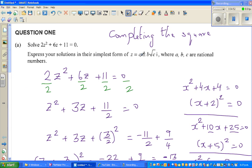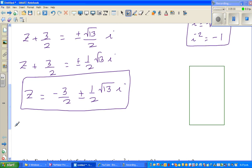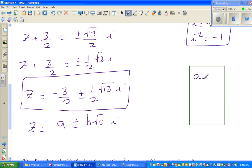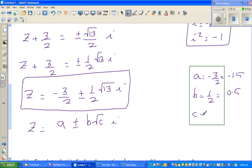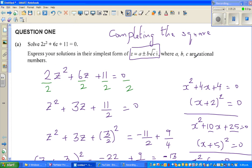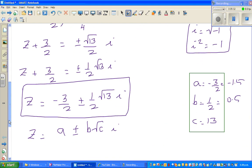This is the form that they are asking for. They want us to write z equals A plus or minus B root C times i. Comparing: A is minus 3 over 2, or minus 1.5; B is one half, which is 0.5; and C is 13. A, B, and C are rational numbers.